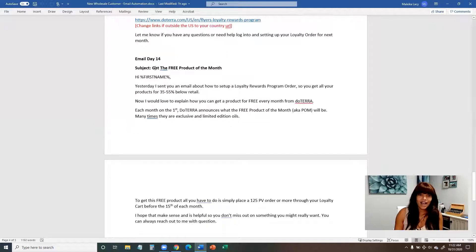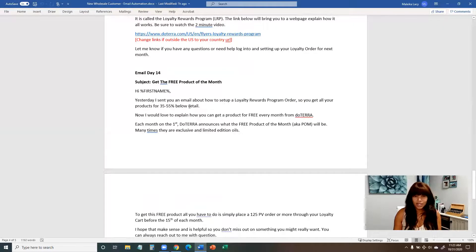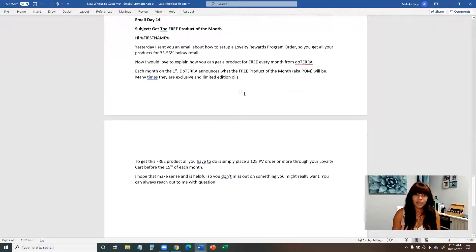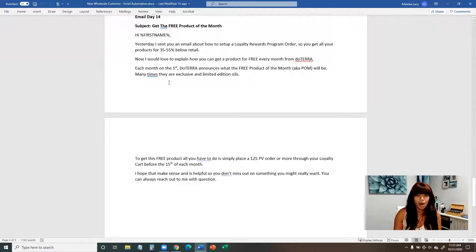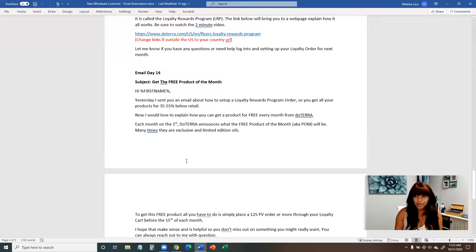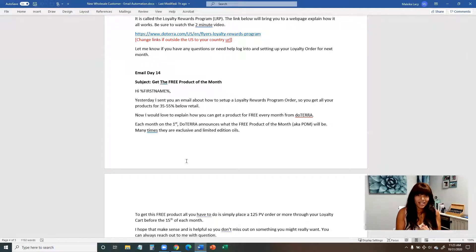On day fourteen, 'Get the Free Product of the Month.' This email references yesterday's loyalty rewards discussion and explains how they can get a free product every single month — the free product of the month, aka POM. That concludes the email series. Over 14 days, customers are getting all the crucial essential information they need as a new customer.